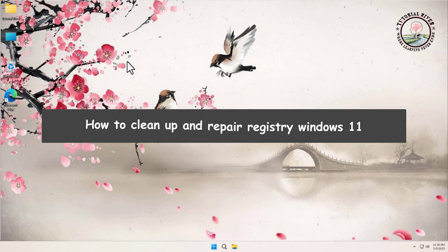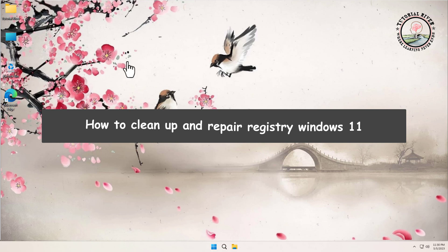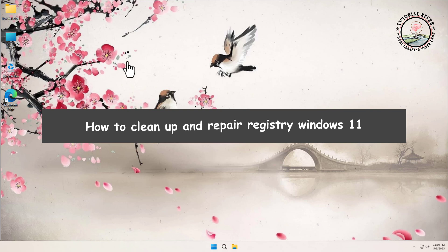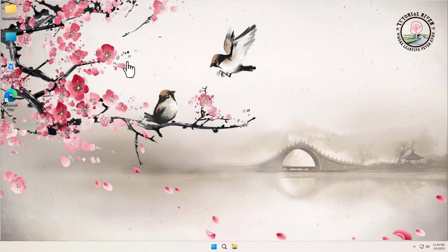How to clean up and repair the registry on Windows 11. Over time, your computer's registry can become cluttered with old and unnecessary entries, which can slow down your system and cause errors. So let's get started.